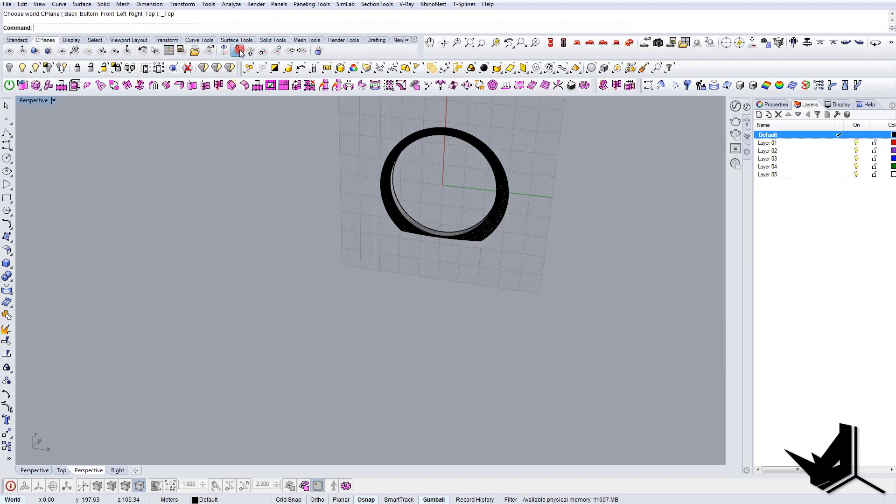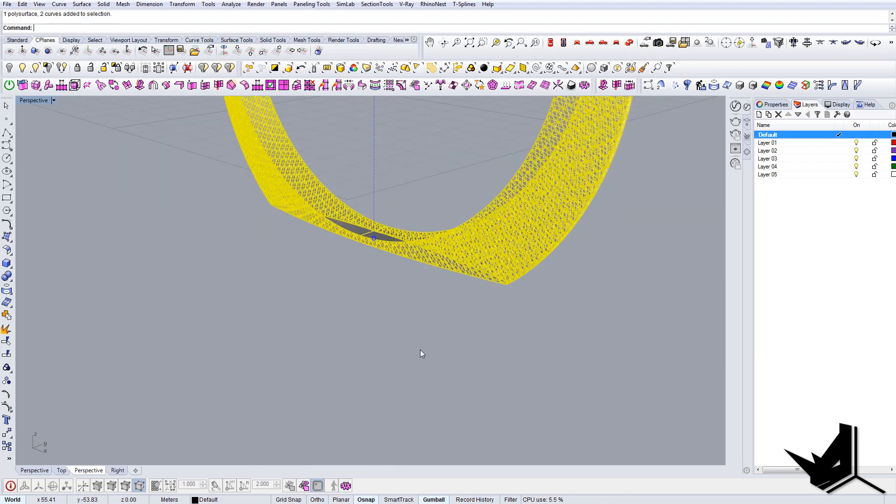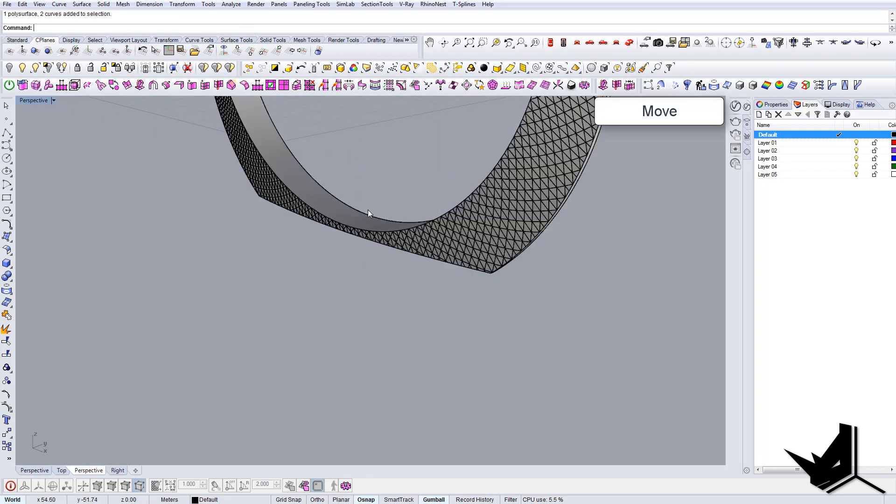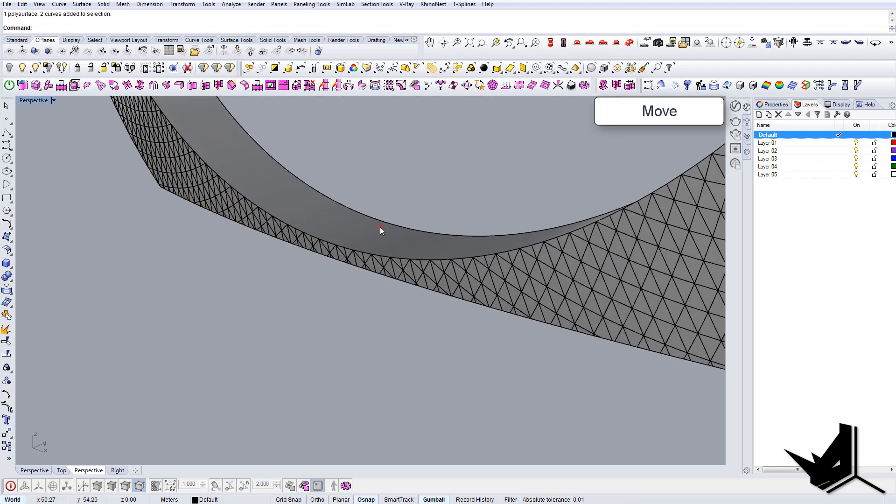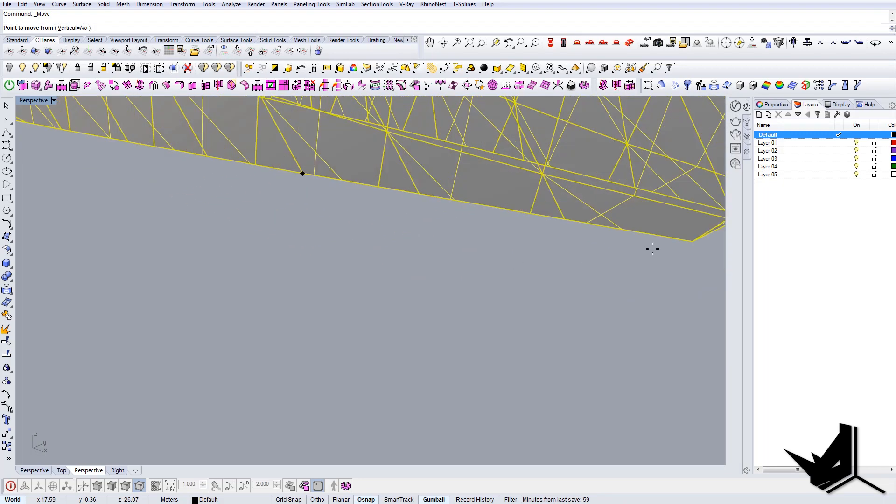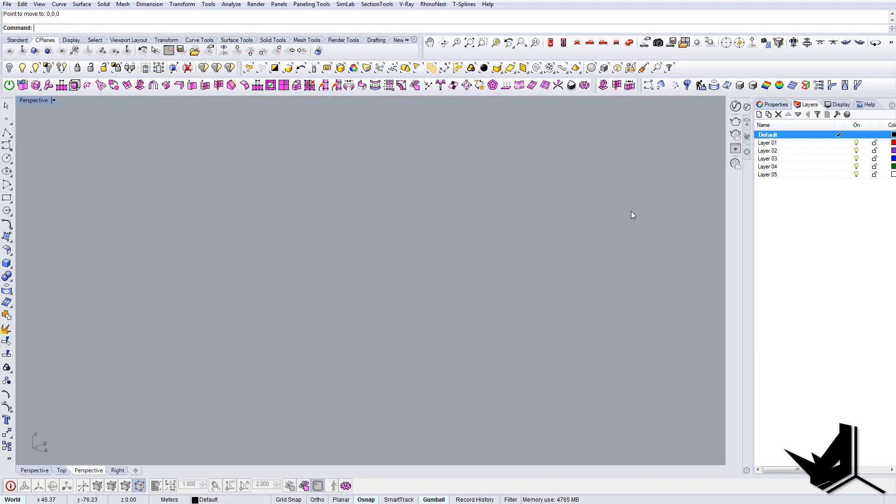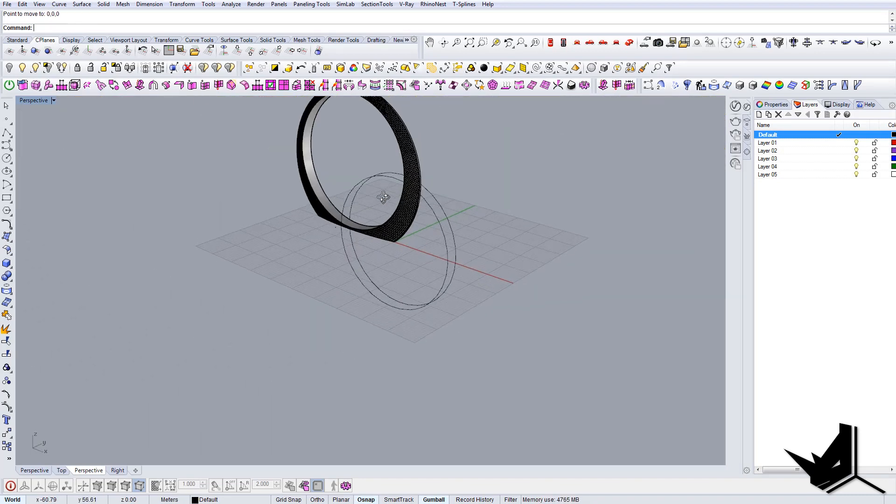And let's bring it back to the center, like so.